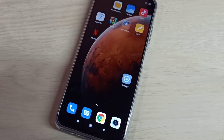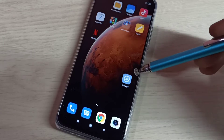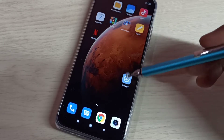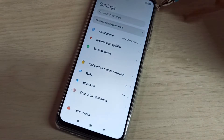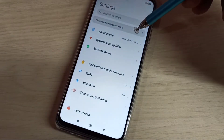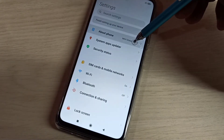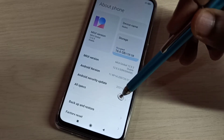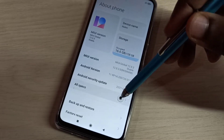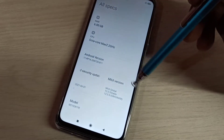This video shows how to enable USB debugging mode and developer options. Open the settings app, tap on the settings app icon, then select About Phone, then select All Specs.